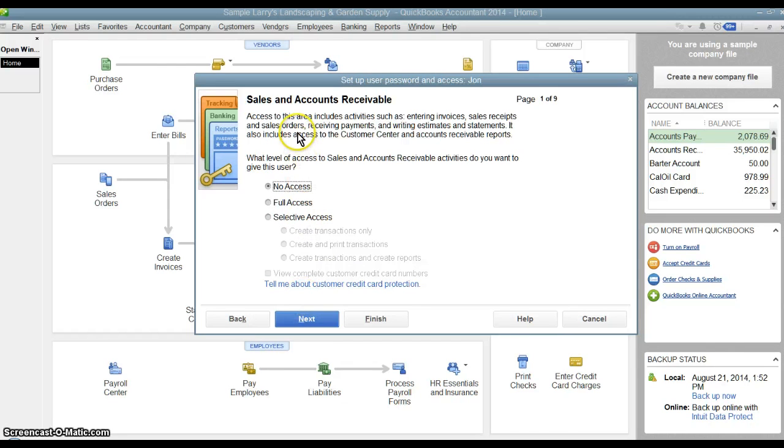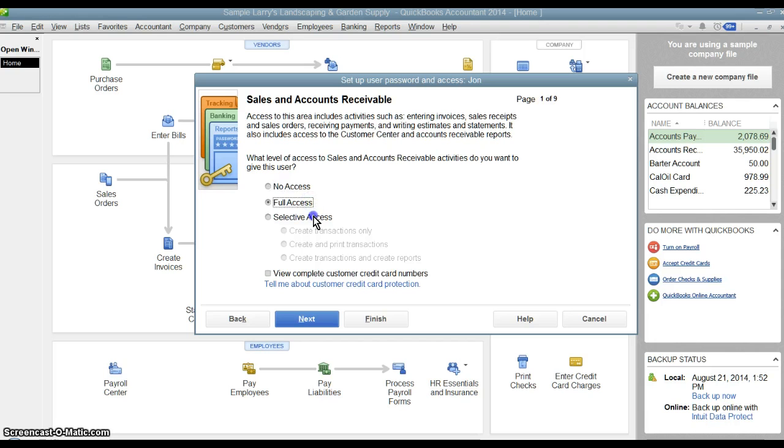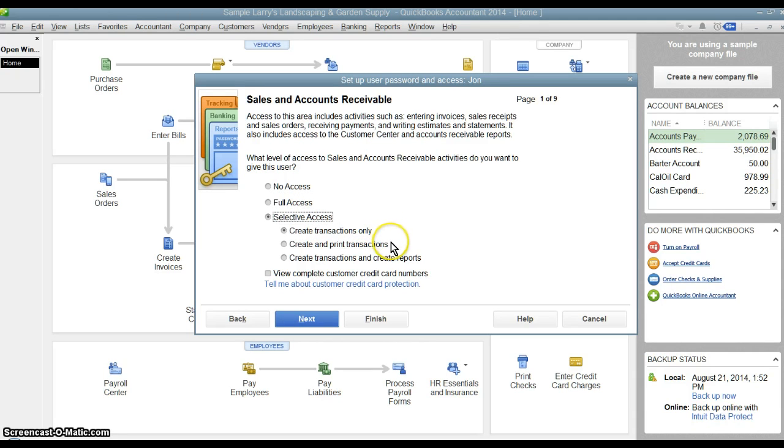First module is sales and accounts receivable. We want him to have no access, full access, or selective access where we can choose create transactions only, create and print transactions, or create transactions and create reports.